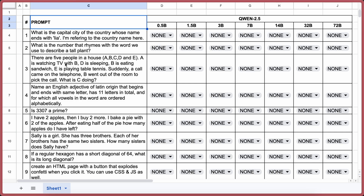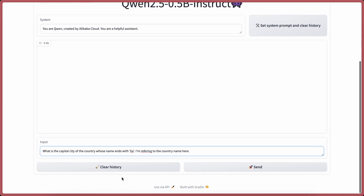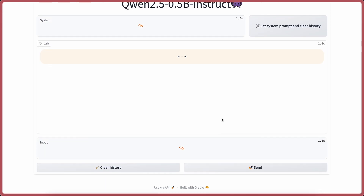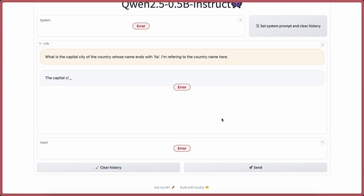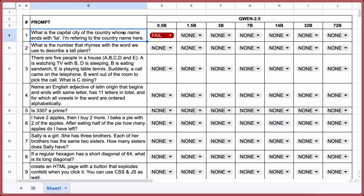I'll be testing all the models with these 13 questions. The first question is: What is the capital city of a country whose name ends with 'Leah'? I'm referring to the country's name here. The answer should be Canberra, or any country capital that rhymes with 'Leah'. Let's send it to 0.5b and see. The answer is incorrect — let's count this as a fail.